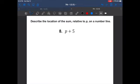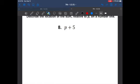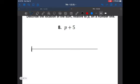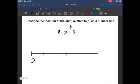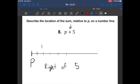Describe the location of the sum relative to P on the number line. We draw a number line with P on it. Adding positive 5 means we count one, two, three, four, five to the right. So the location is going to be to the right of letter P, because we are adding 5 on the number line.